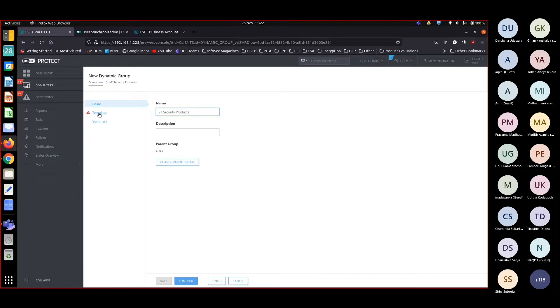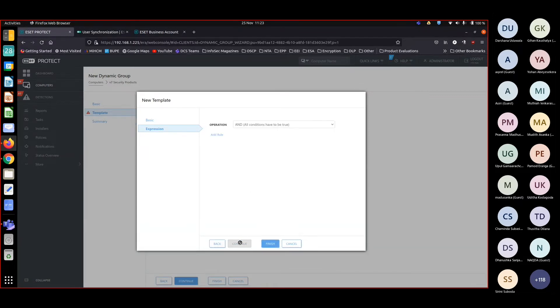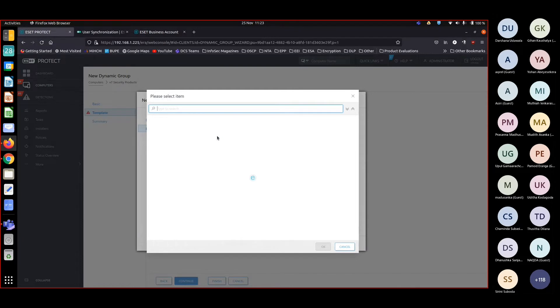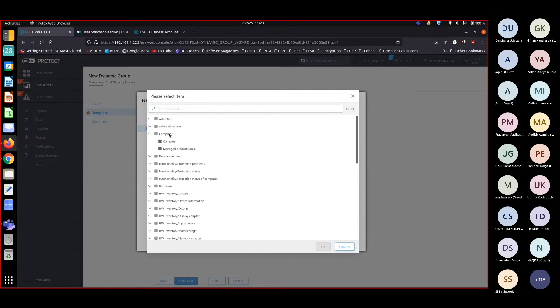Parent group is okay, continue. I'm creating a new template, V7 security products. Continue. Now about the logical condition, I'm adding a rule.